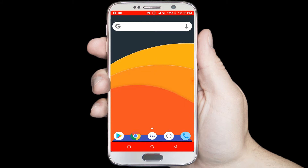You can use split screen mode for multitasking on your android phone. First you need to download one application from Google Play Store, so I am opening Google Play Store.